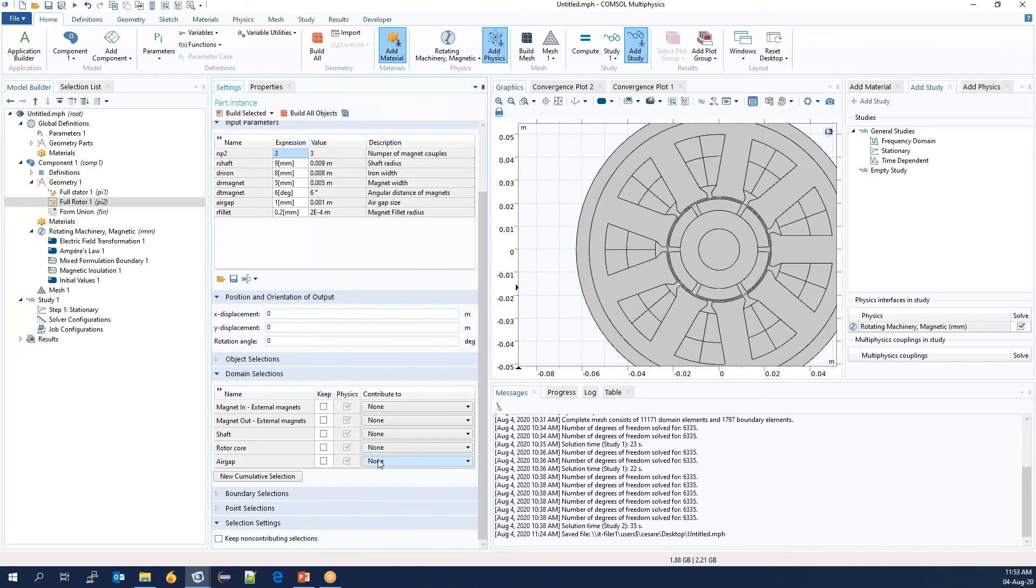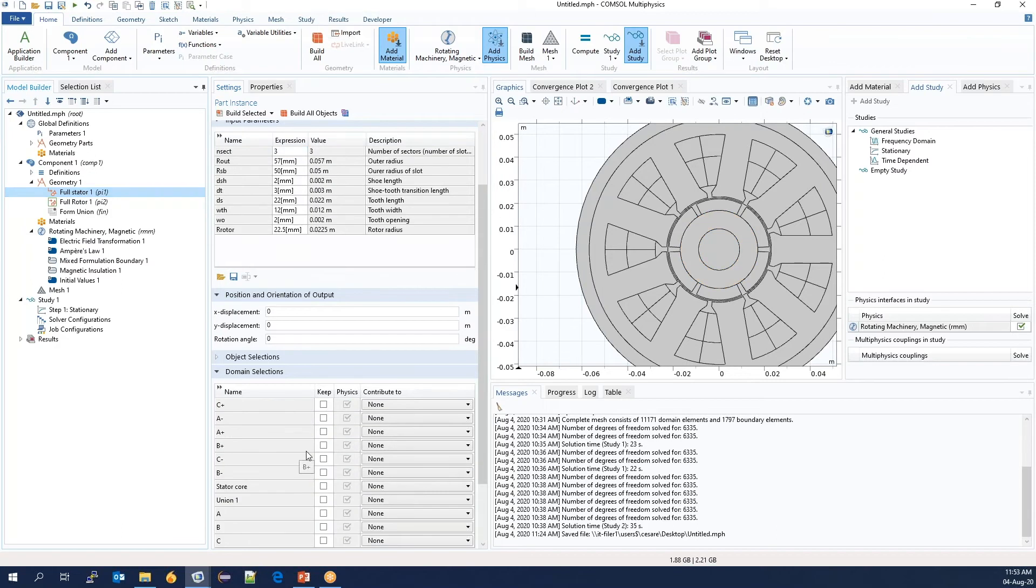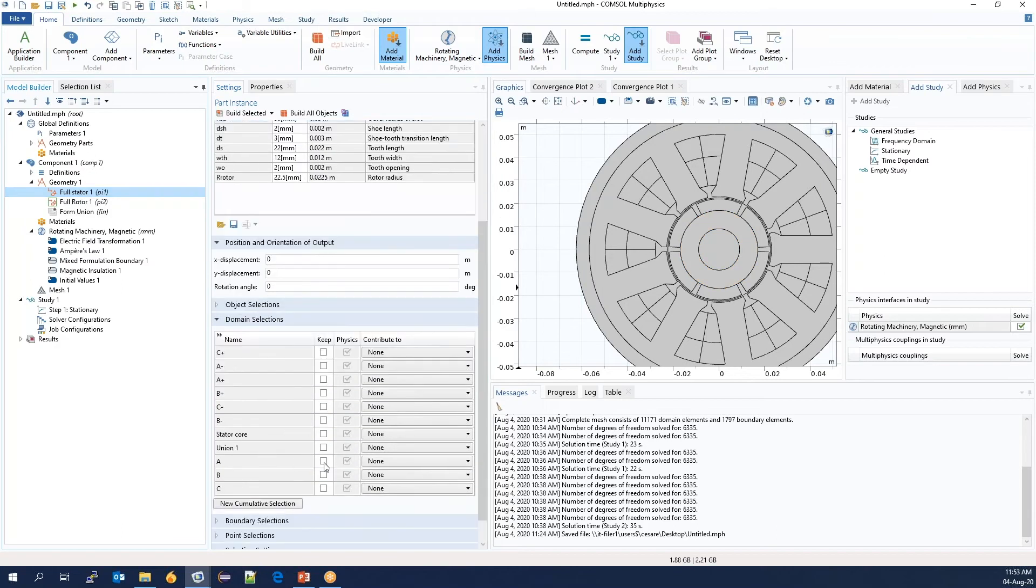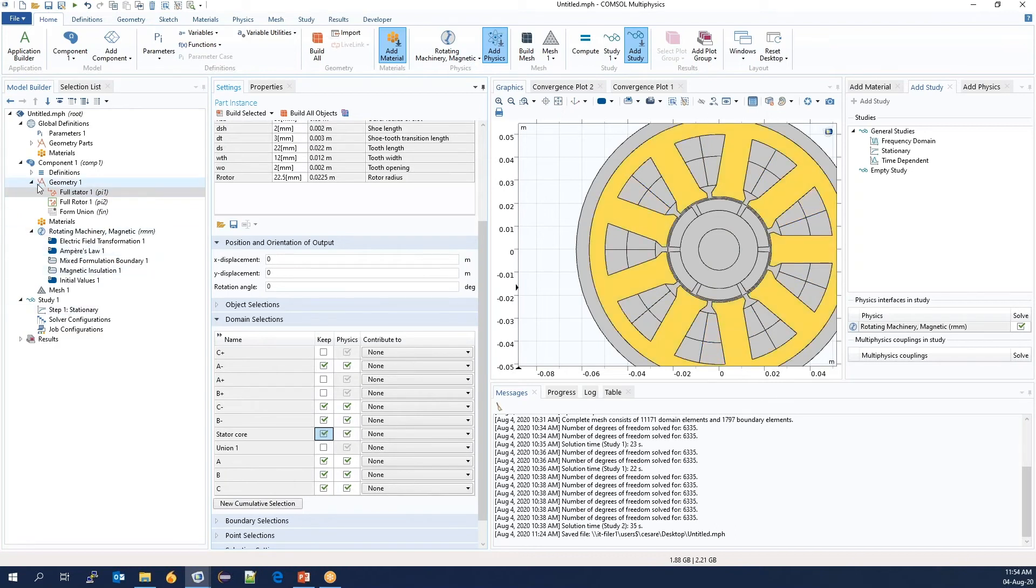Selections is a very important concept. And we will keep the automatically created ones. Except we don't need a selection for the gap. We have a number of phases. And in this case, we also need the return phases. We also select the stator core. And that's it.